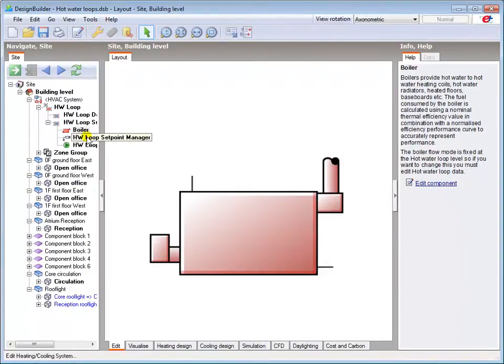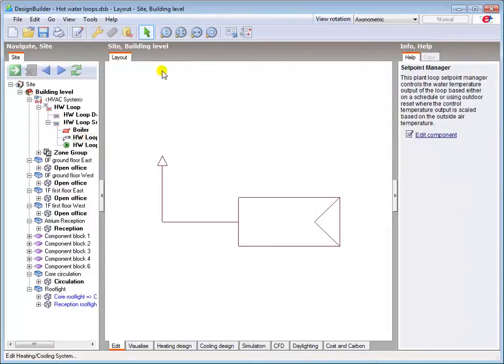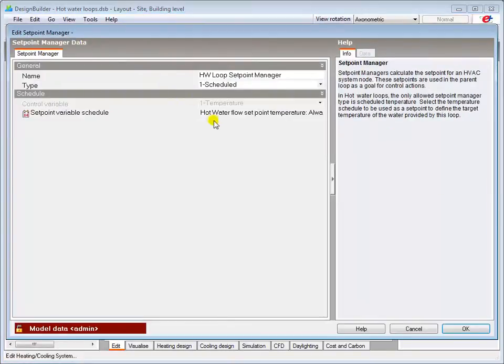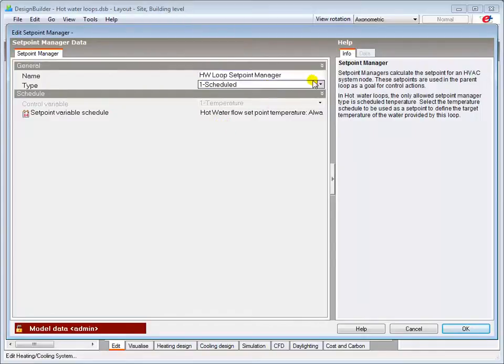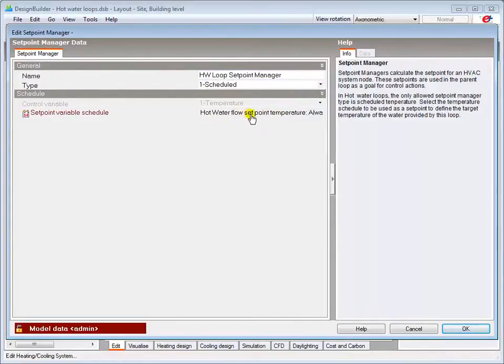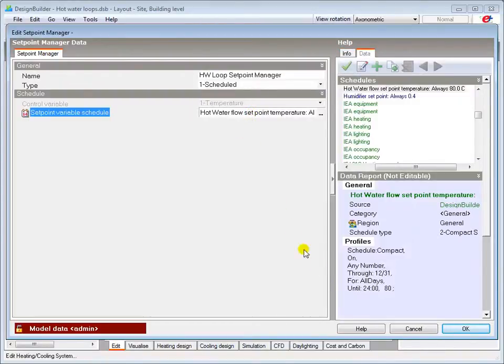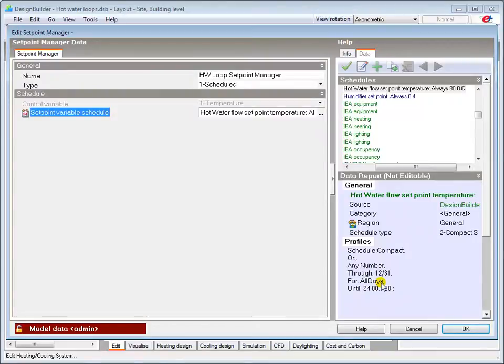The supply sub-loop includes a setpoint manager, enabling you to define a temperature setpoint and a schedule during which that temperature is used. The setpoint manager is set up by default to control the hot water flow temperature to a constant 80 degrees C. You can load a different compact schedule if desired. Note that this is a temperature setpoint schedule, so the setpoint value is always in SI units, i.e. degrees C.